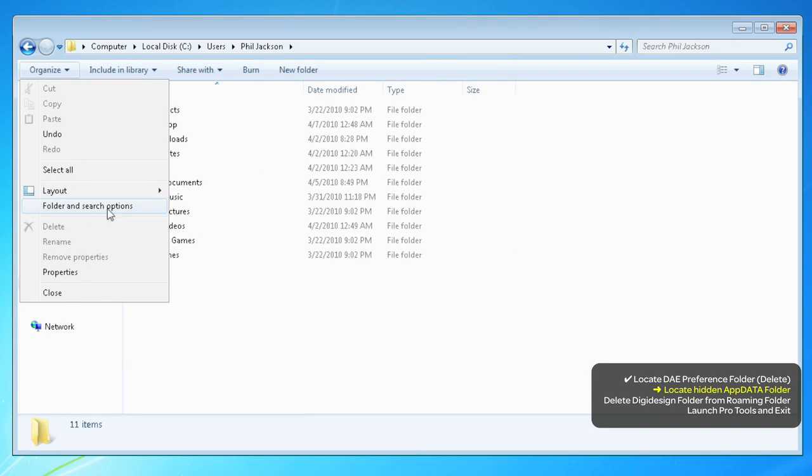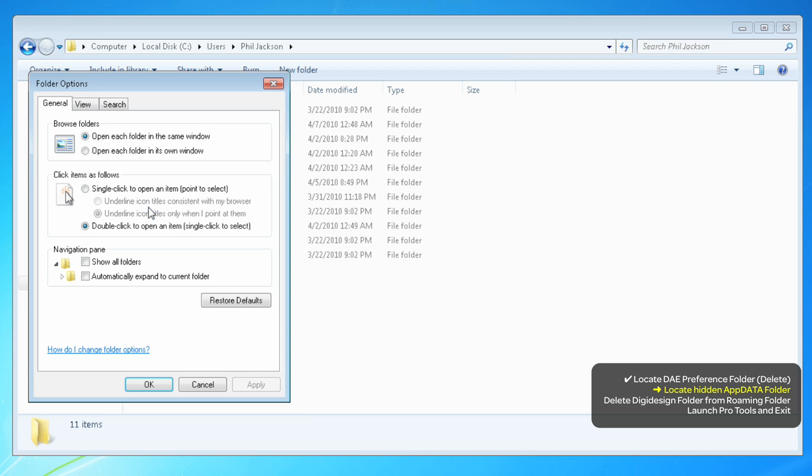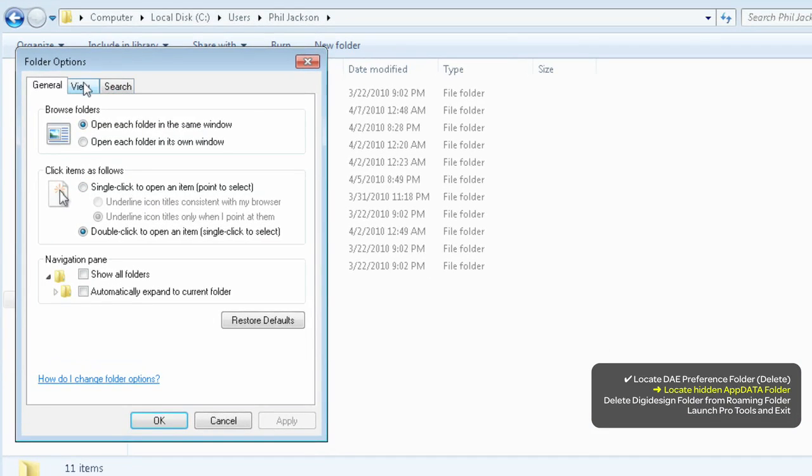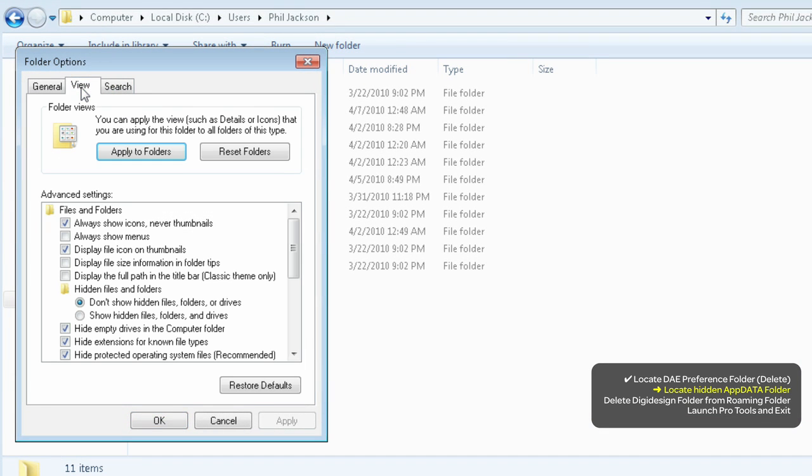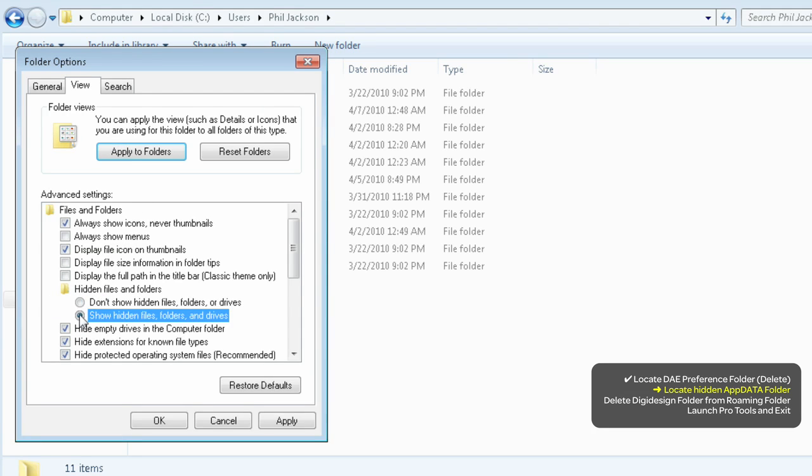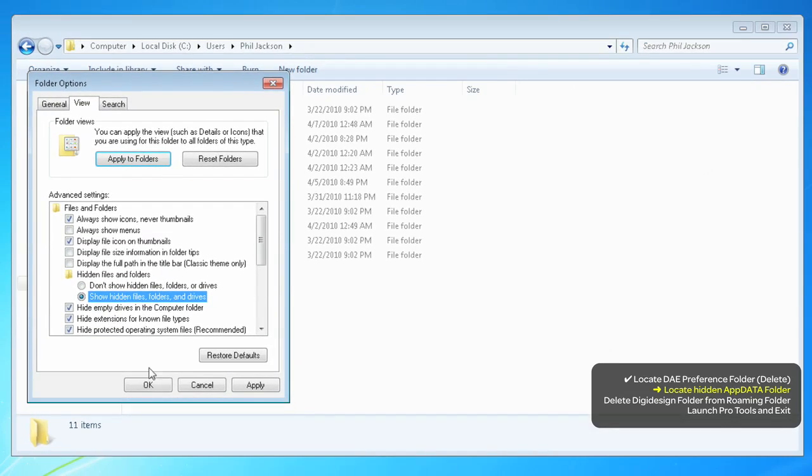Go to the Organize menu and choose Folder and Search Options. Click the View tab, and under Hidden Files and Folders, check the option to Show Hidden Files, Folders and Drives. Then hit OK.